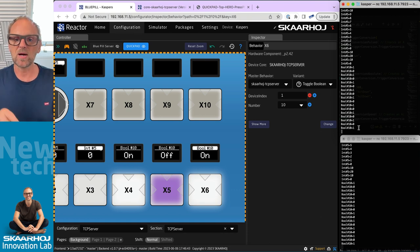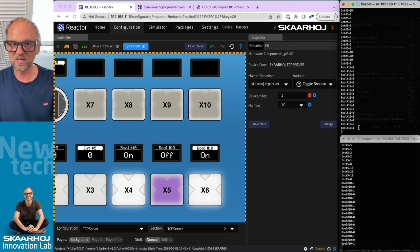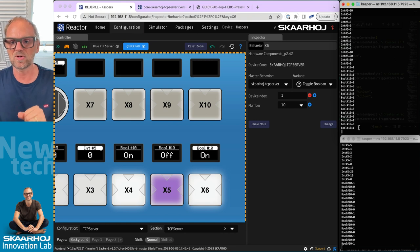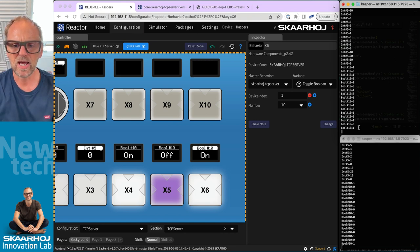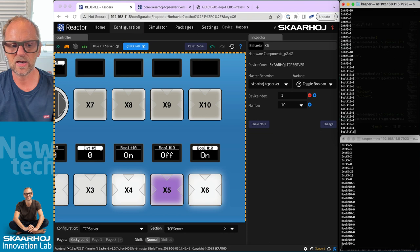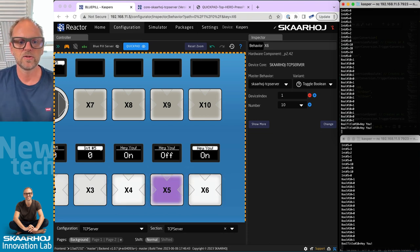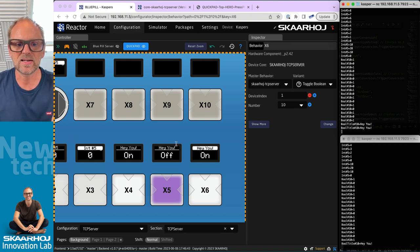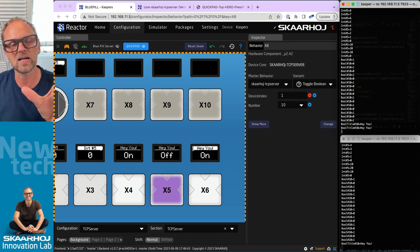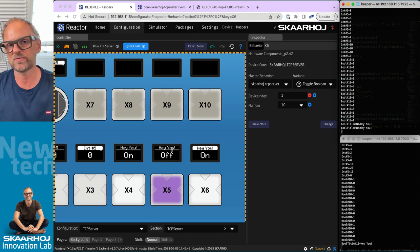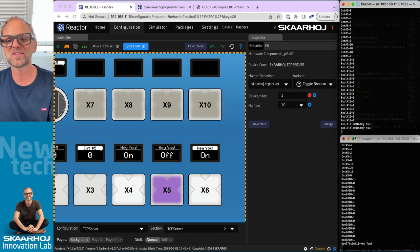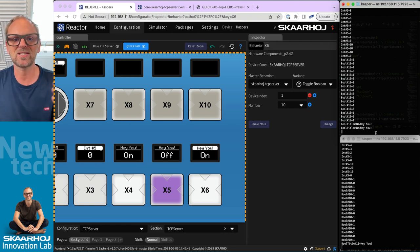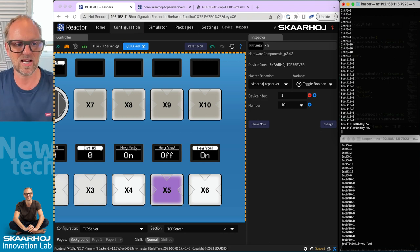One cool thing about these things is that I also integrated the integer, boolean, and option list titles that I was talking about. Check this one out. We have Bool Title colon 10 equals 'Hey You'. That title is now imported. Basically I'm looking if there's a title then I'll use it, otherwise I'll just say boolean number 10.